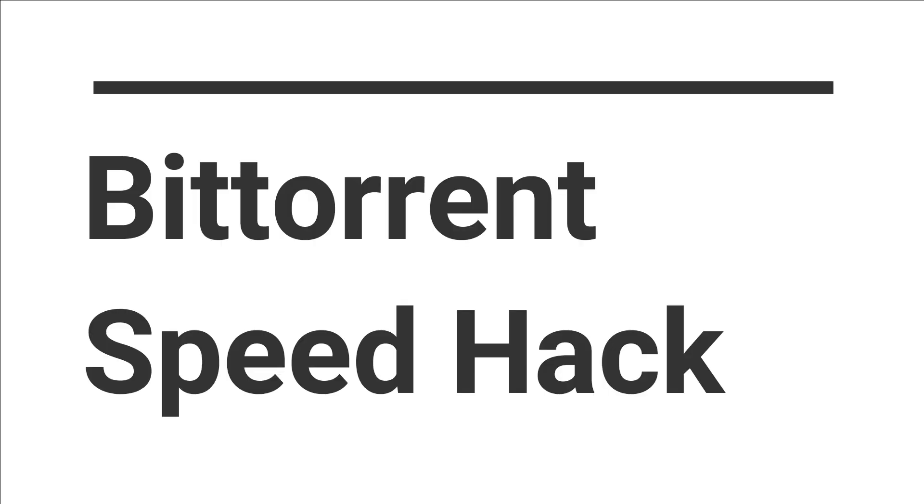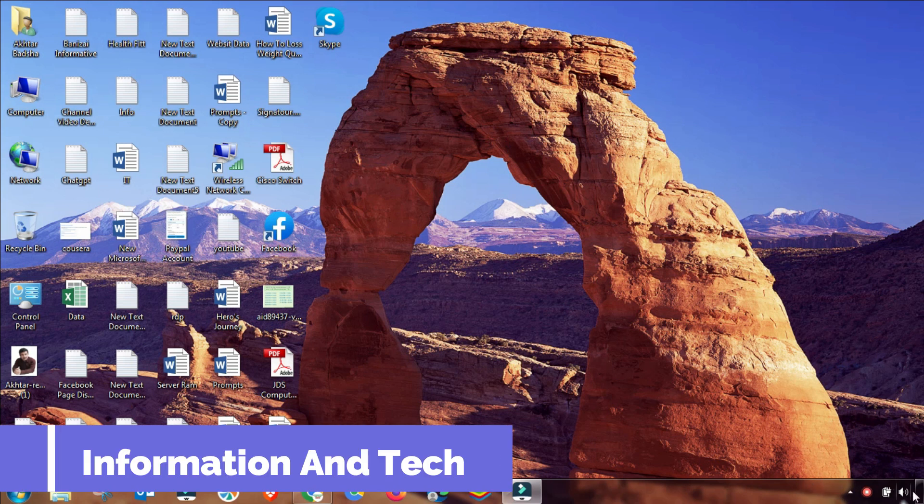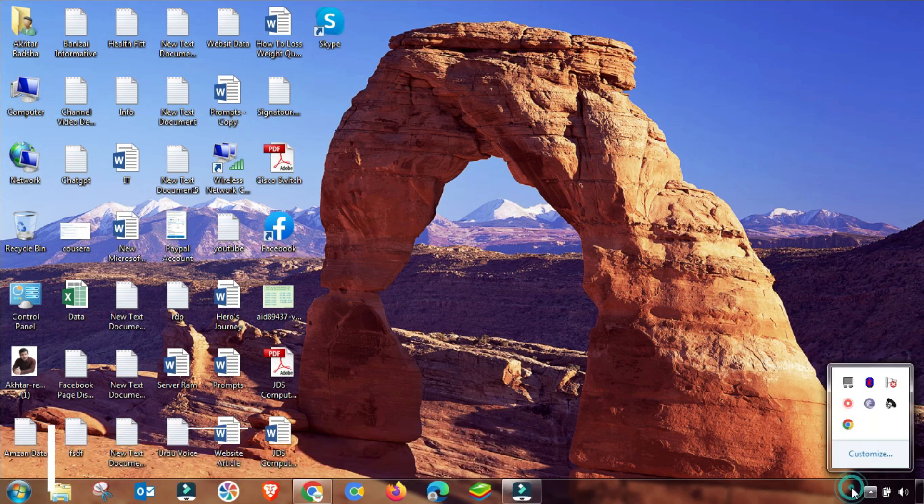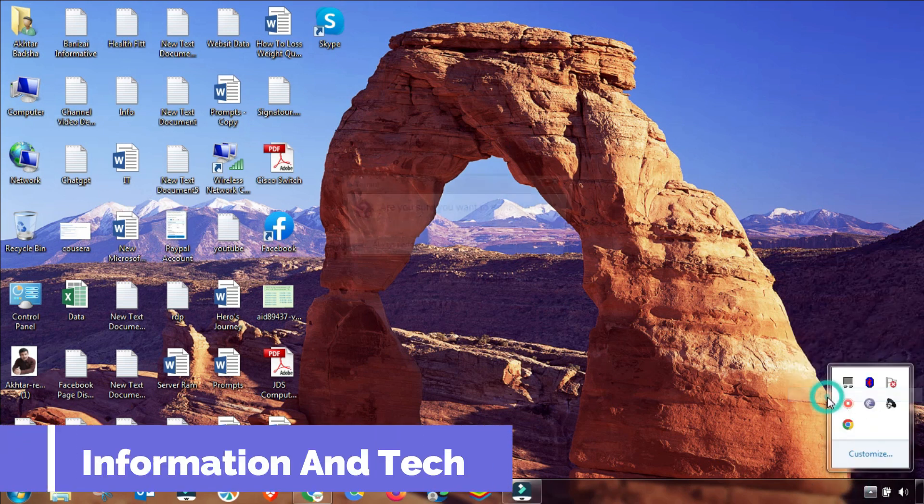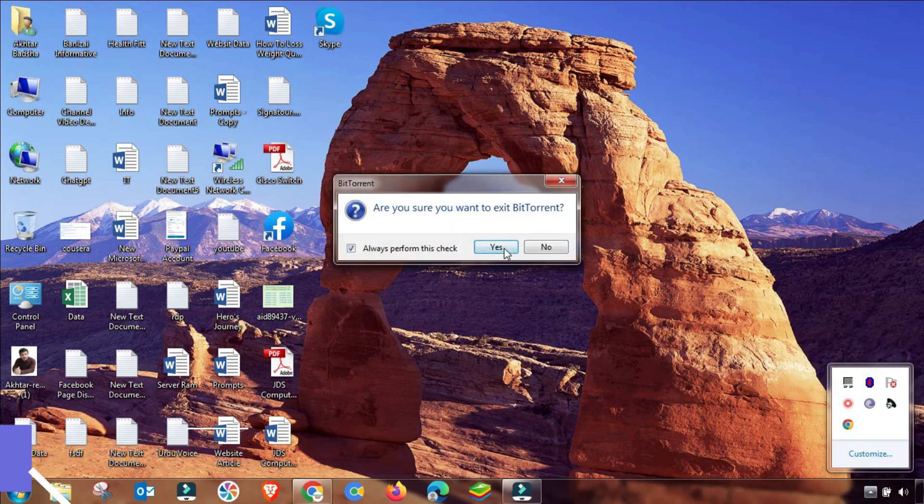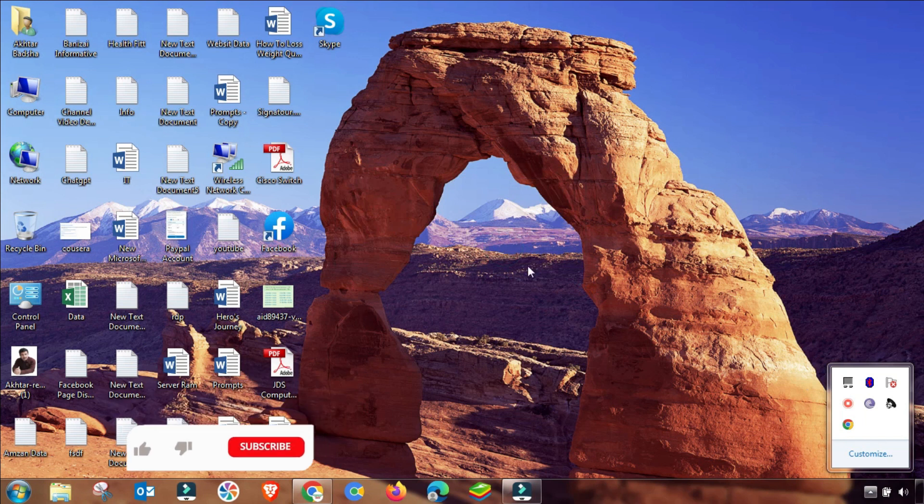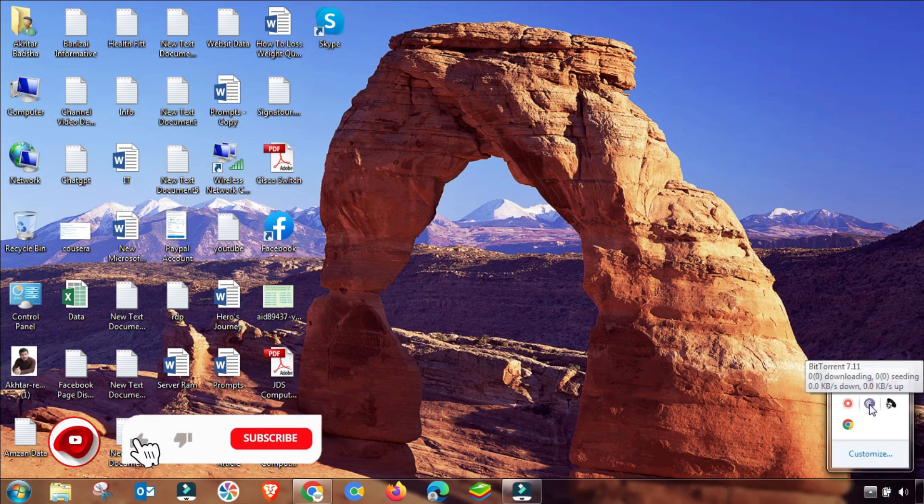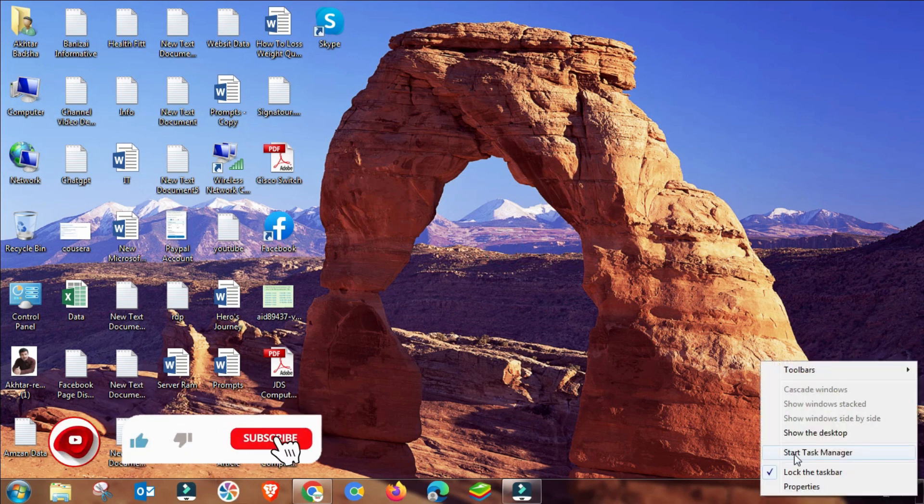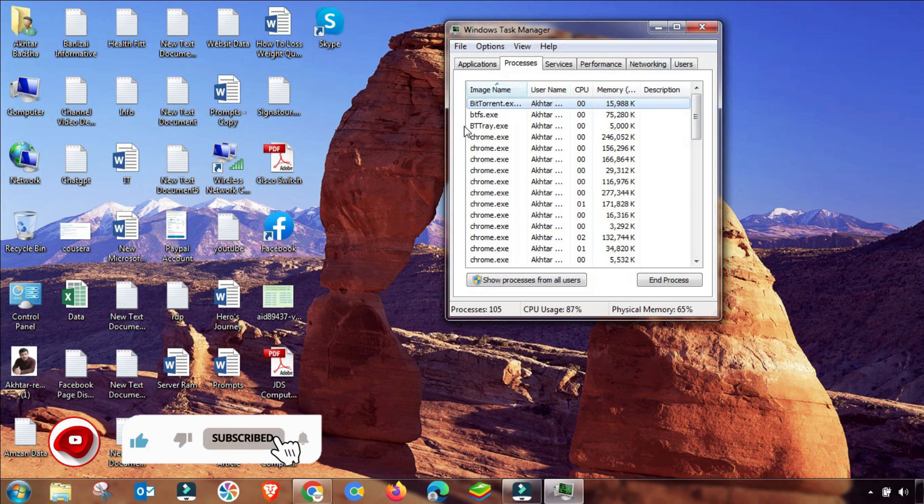BitTorrent speed hack. If you are facing slow downloading speed, then this tutorial is very helpful for you. After trying many changes on the client side of BitTorrent, I have found this method and my speed has increased very much.